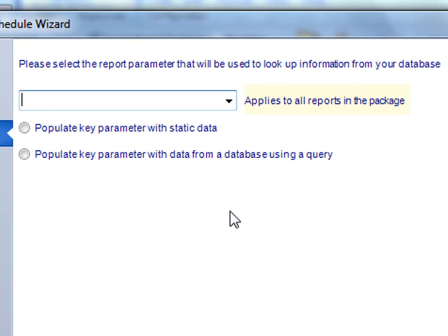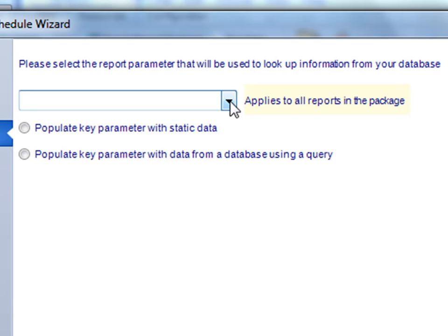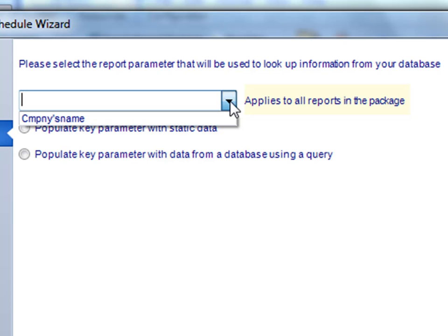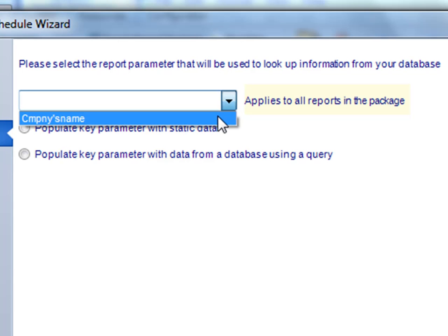Next we need to select the key parameter value. In the case of a dynamic package, the key parameter will apply—the option you select here will apply to every single report you have in the package. So there has to be some sort of commonality between their distribution. In my case it's virtually the same report, so we'll select company name.